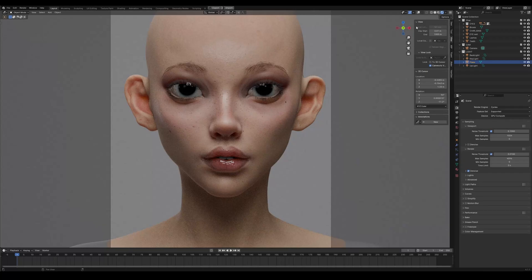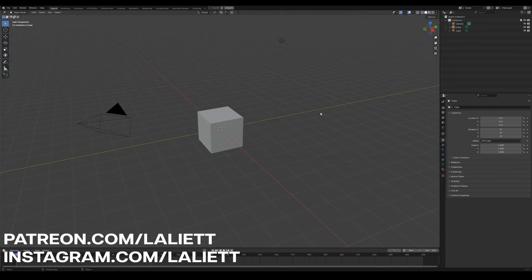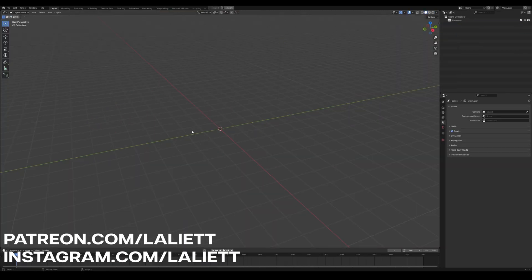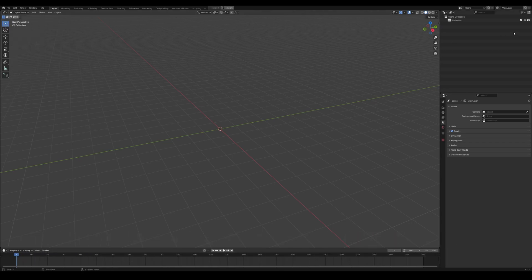Today I'm going to show you how you can paint makeup for your characters in Blender. It's fully procedural and gives you a lot of control. Let's start with a fresh Blender scene — first thing I'm going to do is delete everything and then rename this collection to 'char', which stands for character.